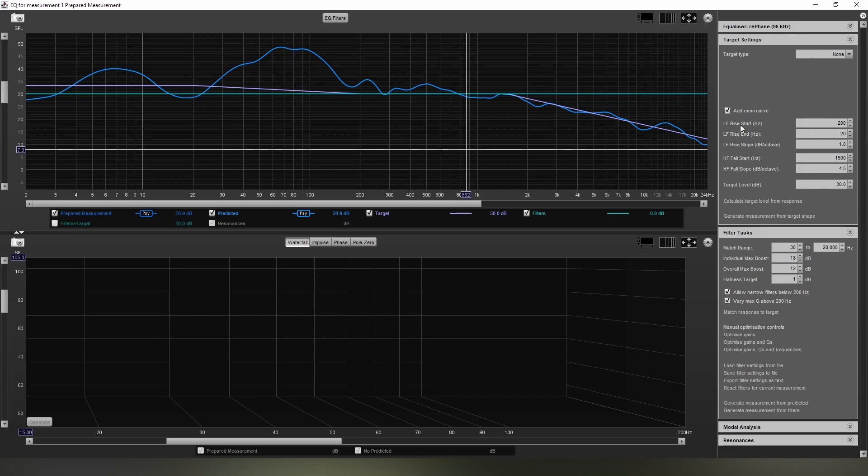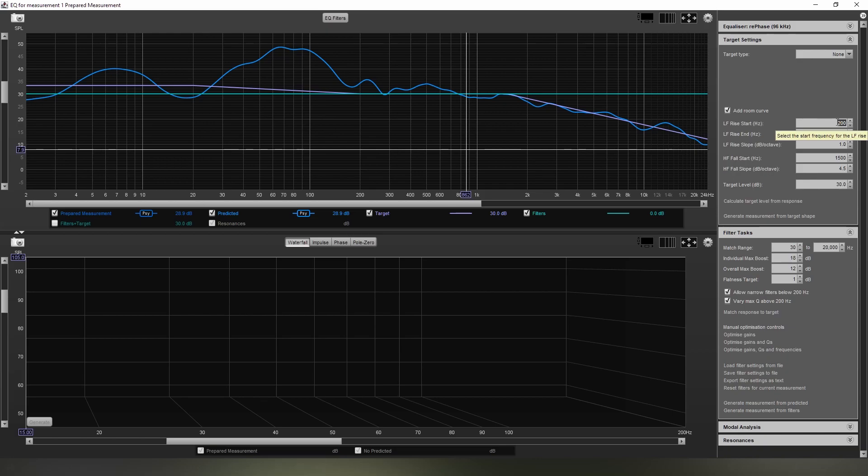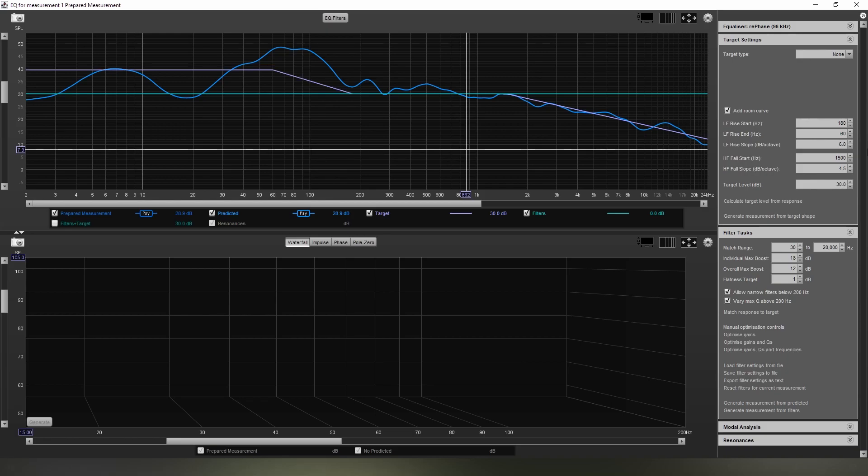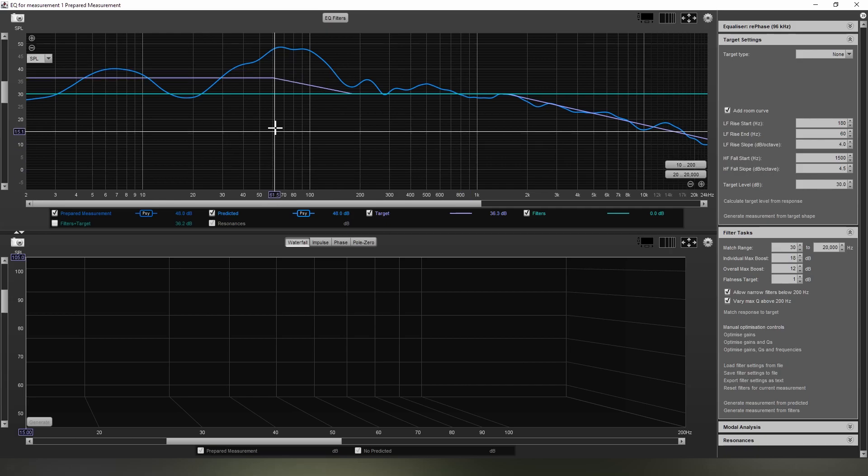Now with the low frequency rise start and low frequency rise end, I'm going to base those off of Harman's research with how room gain usually happens in most rooms, which is a low frequency rise starting at 180 Hz and an end at 60 Hz. Your low frequency rise slope in decibels per octave is entirely preferential. Some people like more bass, some people like less. You can go all the way from 0 dB per octave increase all the way up to 6. Just for this example, I'm just going to pick a number in between, so let's pick 4 for this instance.